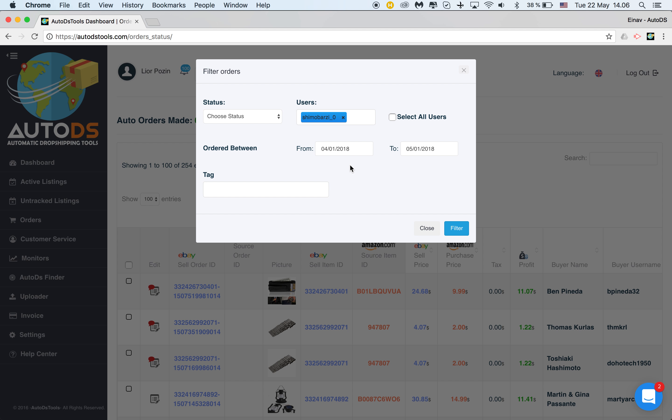If I would like to, I can also filter them by tag, but when you want to have just all the orders without any filtering, just all the orders that you had in one specific month, this is what you need to do: from the first of the month to the first of the next month.